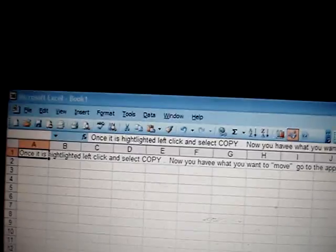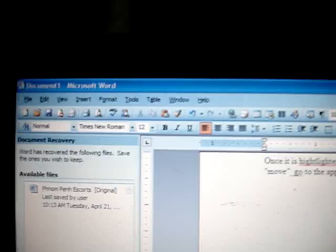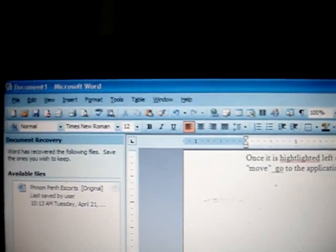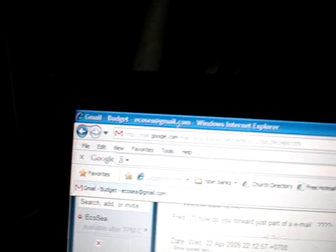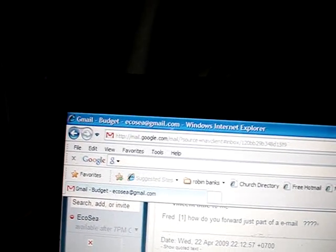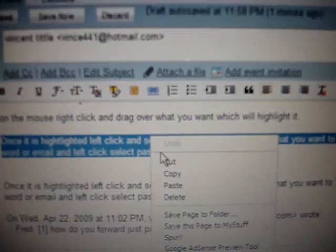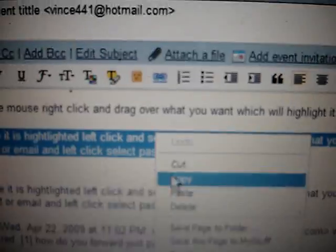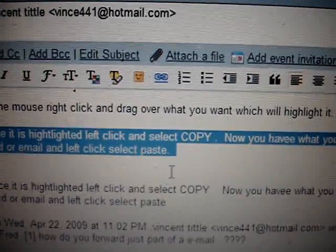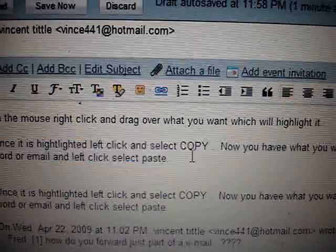Let's just review that real quick. So I go to the email that I want. I highlight it by right clicking on the mouse. I highlight it. I left click. I select copy.